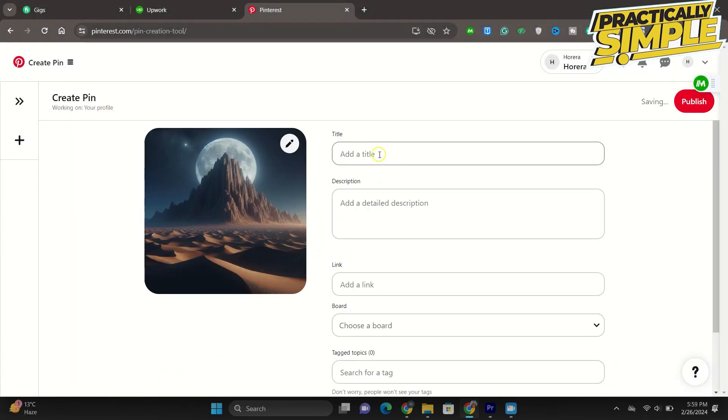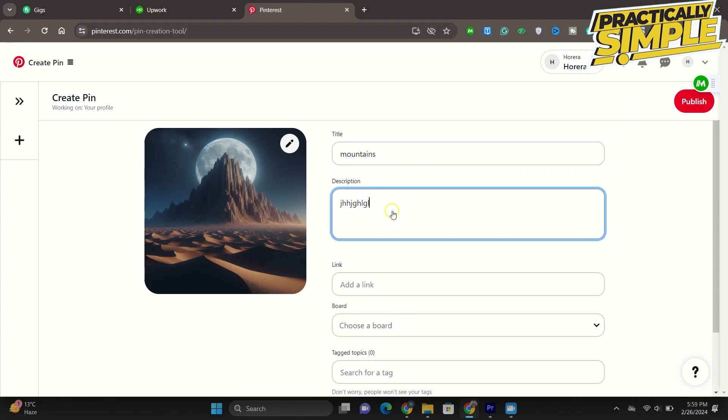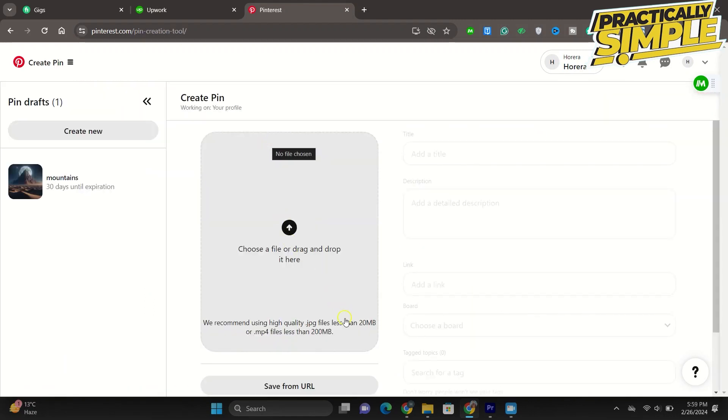Once you have done that, you are simply going to go ahead and give it a title. Let's say I'm going to write my art. Give it a description. You can write any description like this, so give it its description.